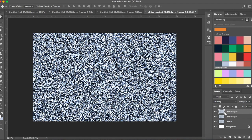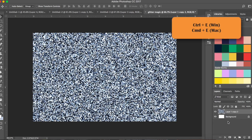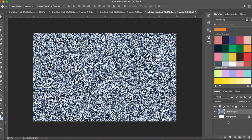Now merge these three layers. Hold the Shift key and click on all three layers to select them, then press Command+E or Ctrl+E to merge. This is your basic glitter pattern in Photoshop.